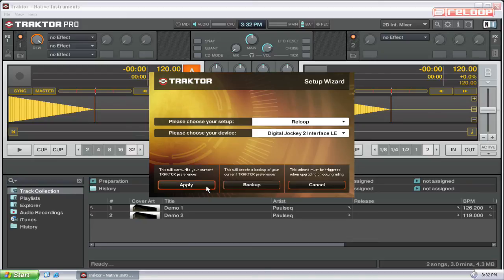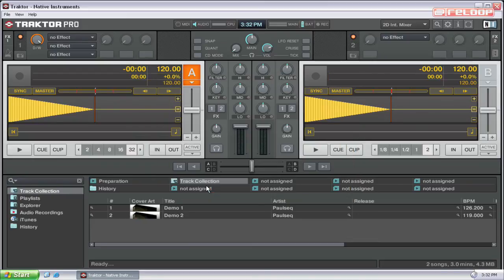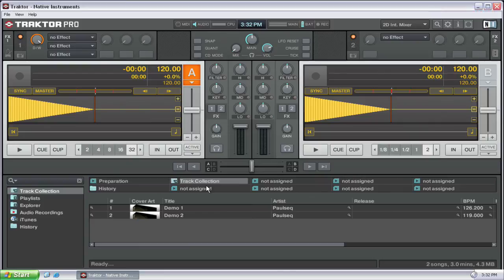Last, press apply to close the wizard and your controller is good to go.